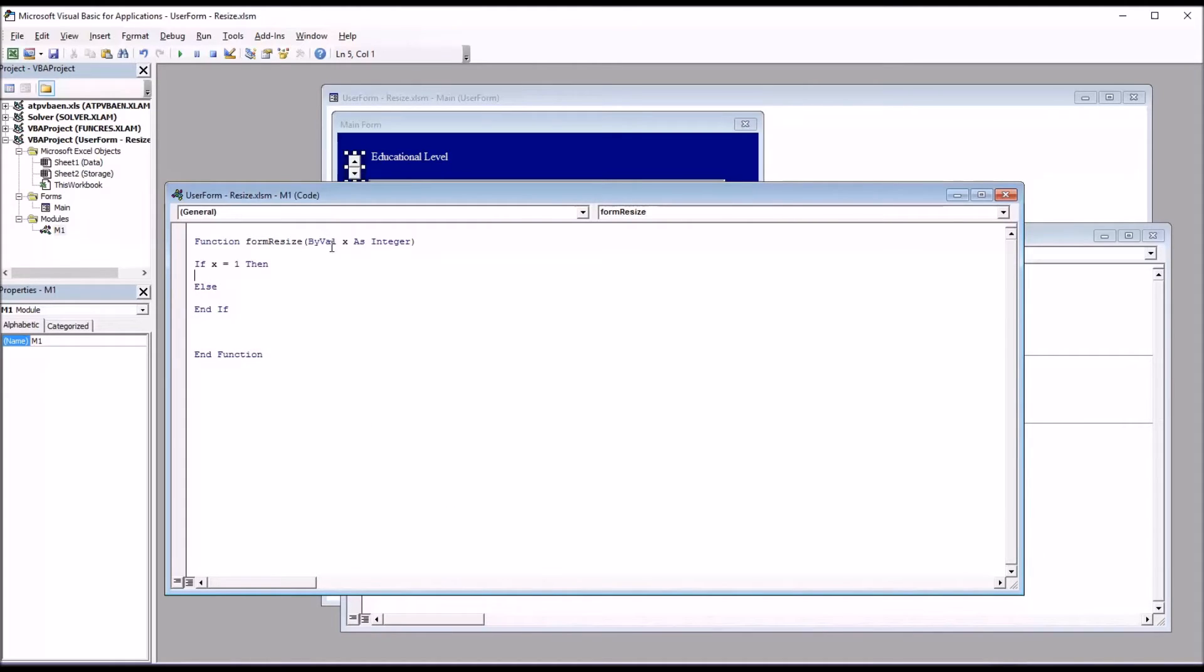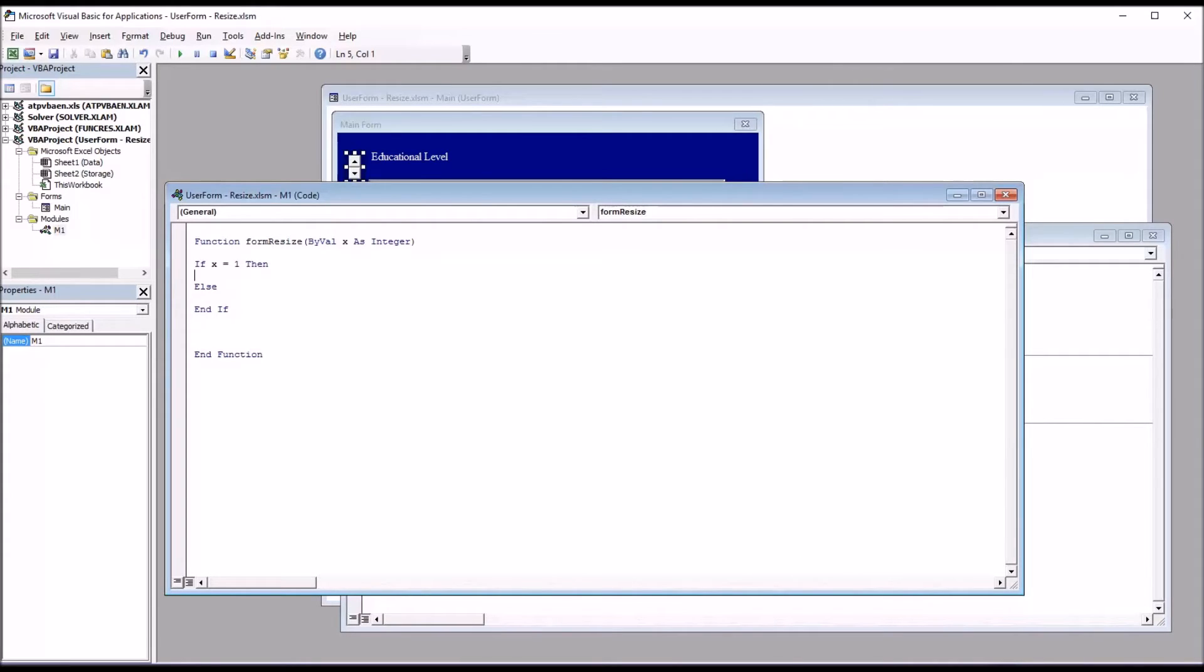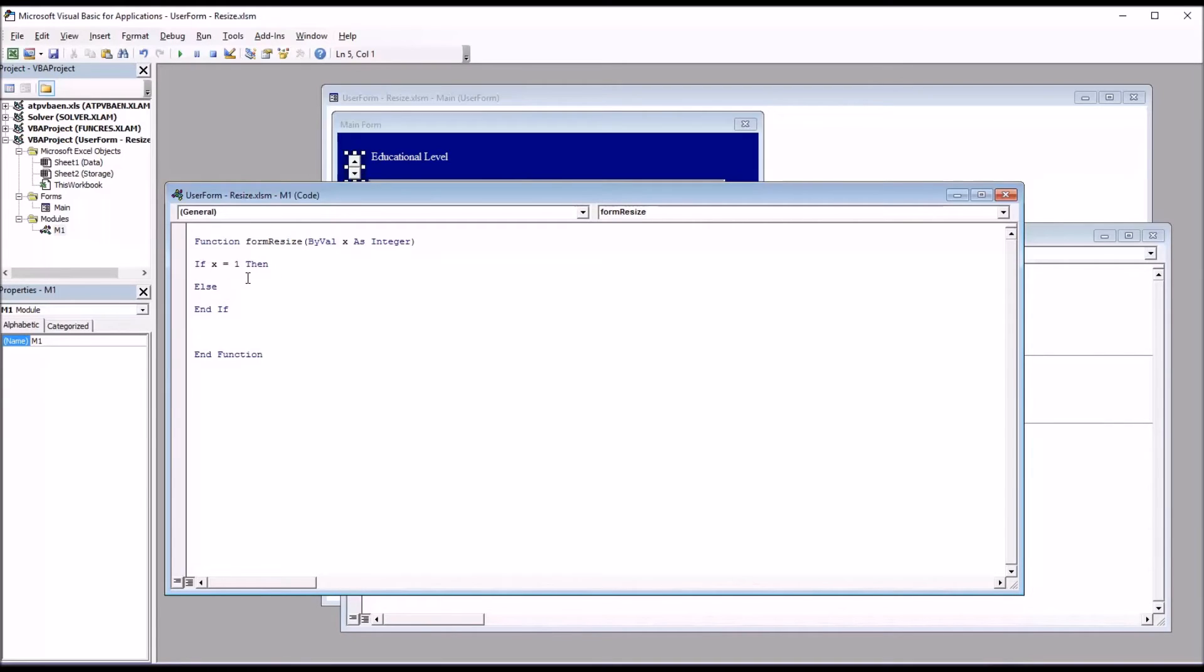So here there will be two possibilities. The argument passed from spin button 1 spin down will be the value 1, and that will increase the size of the user form and the list box. And the argument passed from spin button 1 spin up to this function in M1 will be negative 1, and that will be under else, and that will make the user form and the list box smaller.